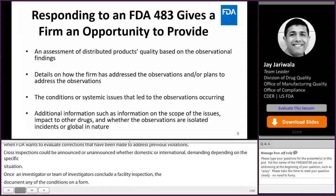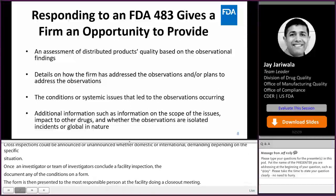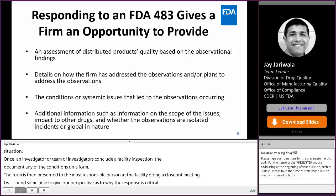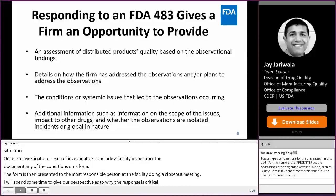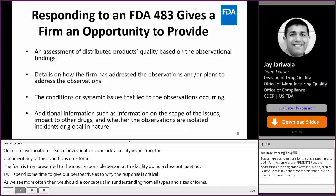I will spend some time to give our perspective on why a 483 response is critical, as we see more often than we should a conceptual misunderstanding from all types and sizes of firms. Take advantage of this opportunity to provide us with your assessment of these observations, including their impact on the product that is currently in the marketplace and actively being consumed by patients.